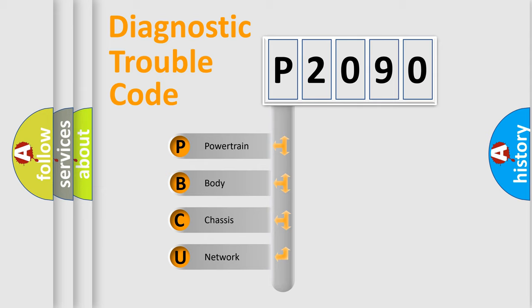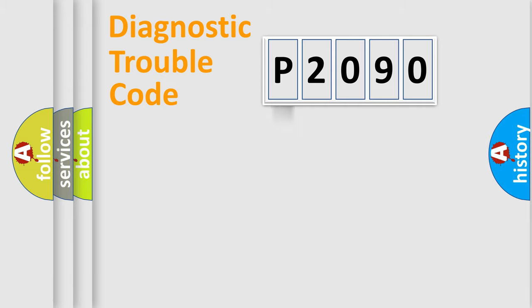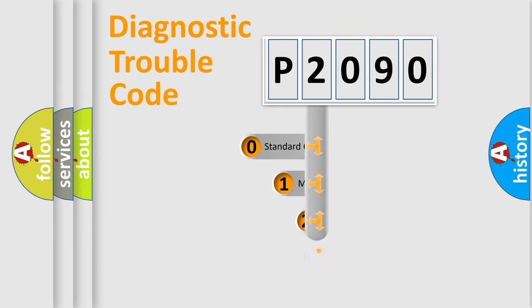We divide the electric system of automobile into four basic units: Powertrain, Body, Chassis, and Network. This distribution is defined in the first character code.